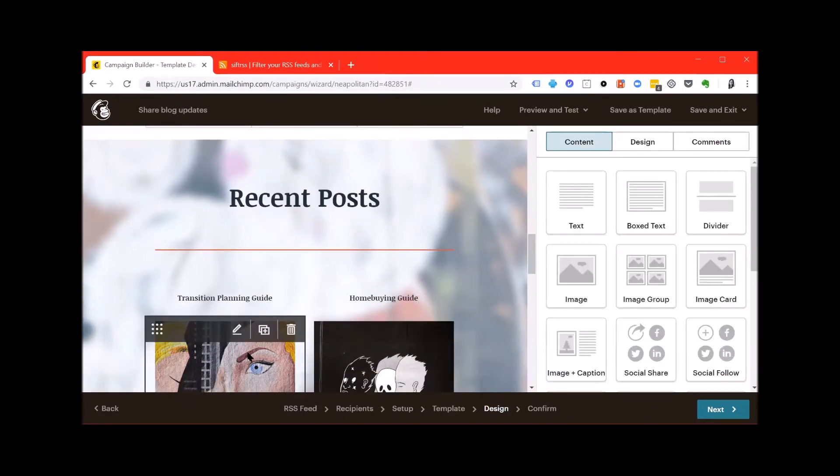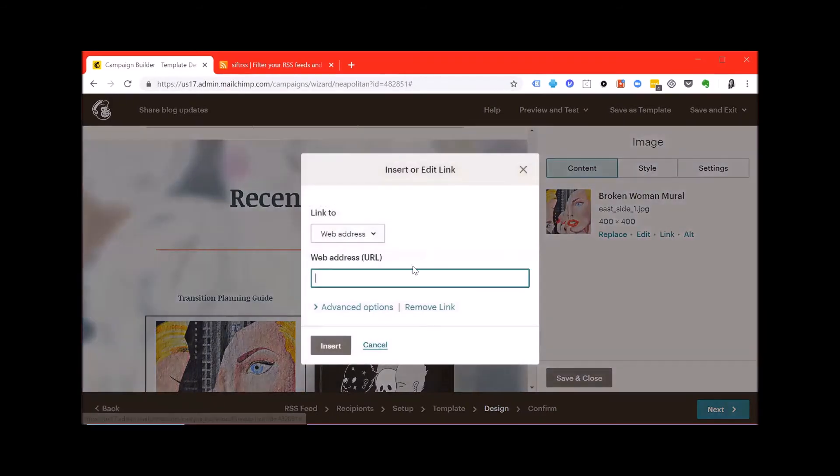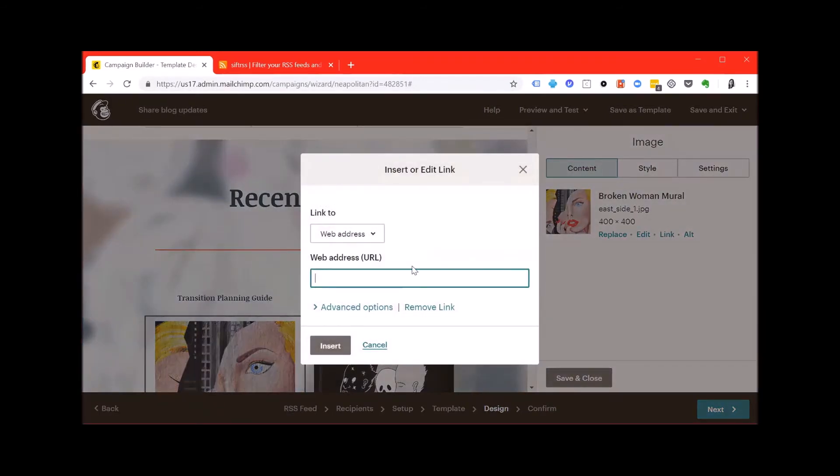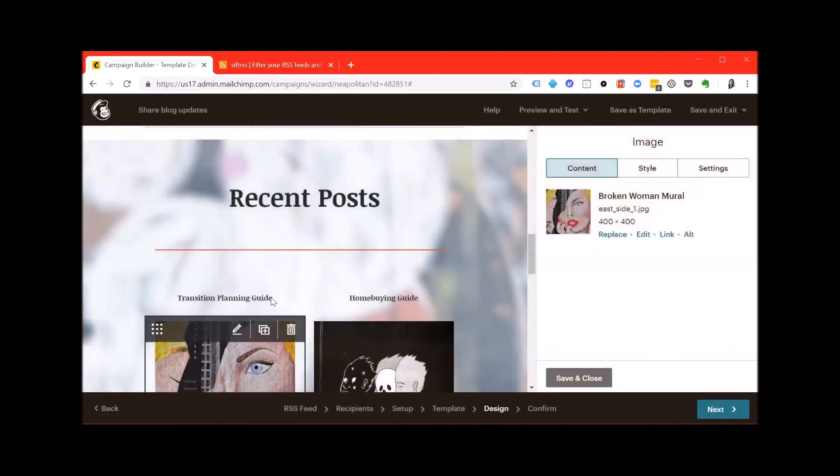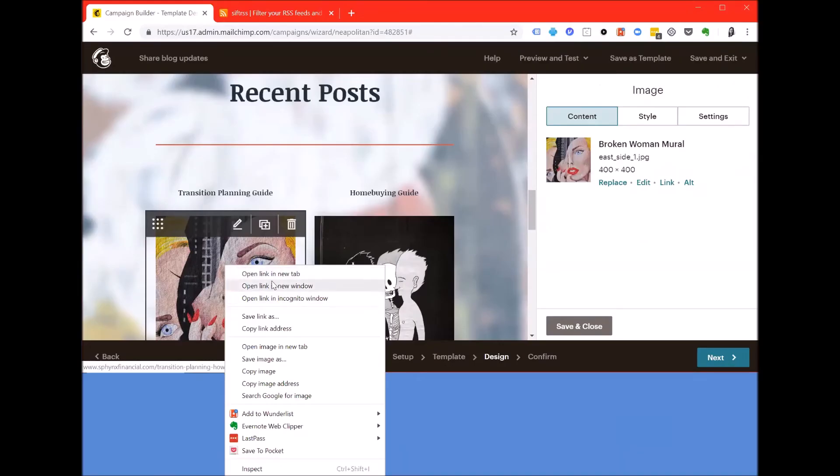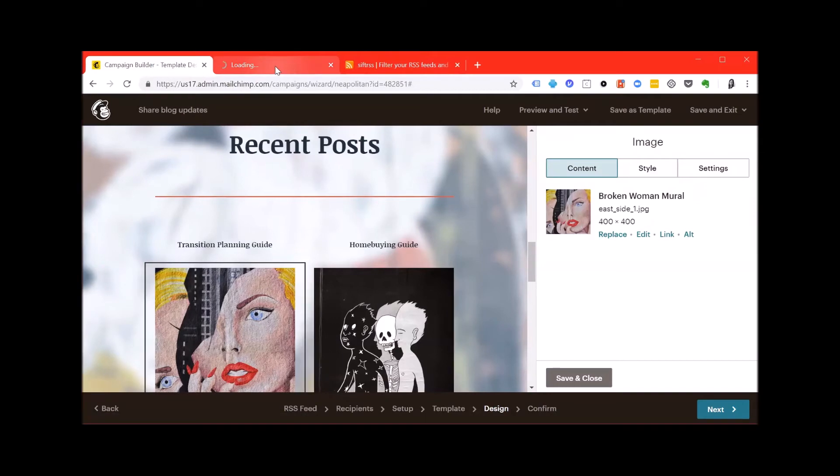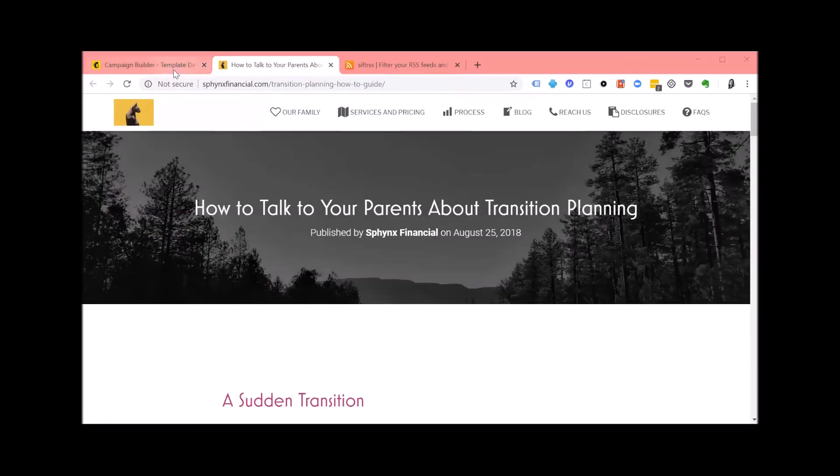Once you've done that, you can click on the image and add a link to the post and hit insert. To double check that this worked, you can right click on the image and hit open a new tab and the post should load. Great.